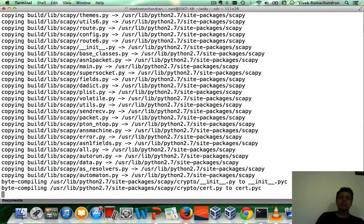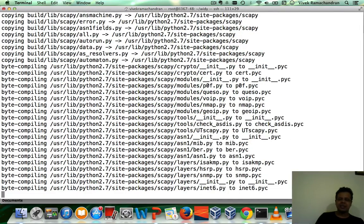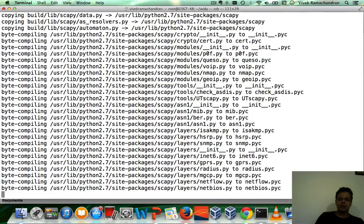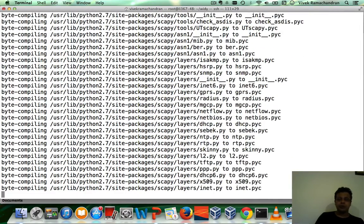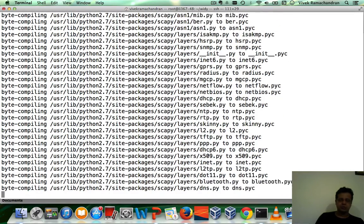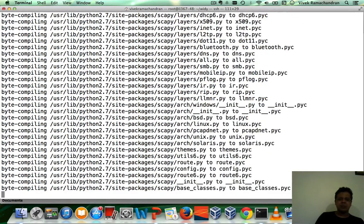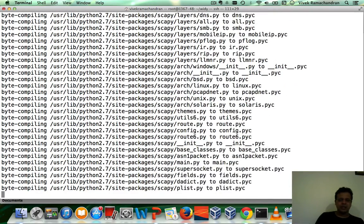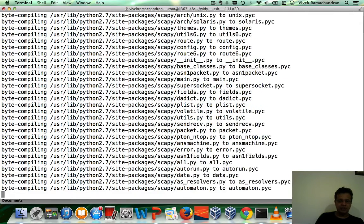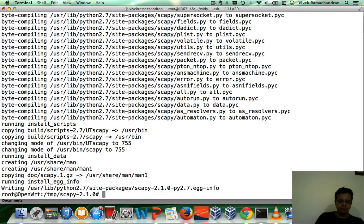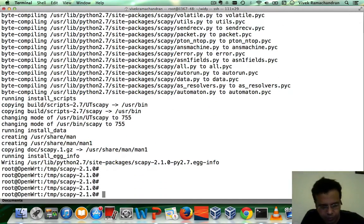Now, Scapy requires a ton of packages depending on what protocols you're really playing with. So I'm just using the bare-bone ones right now which you would need for Wi-Fi. So keep that in mind.